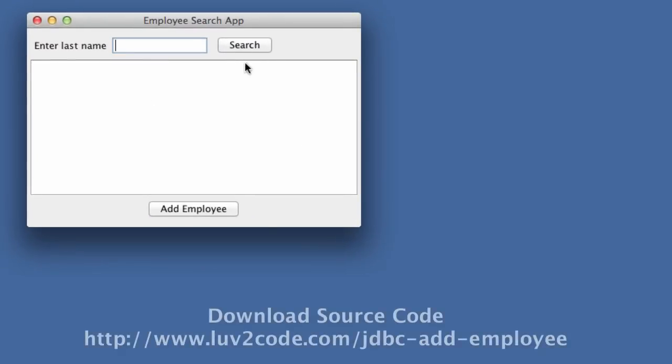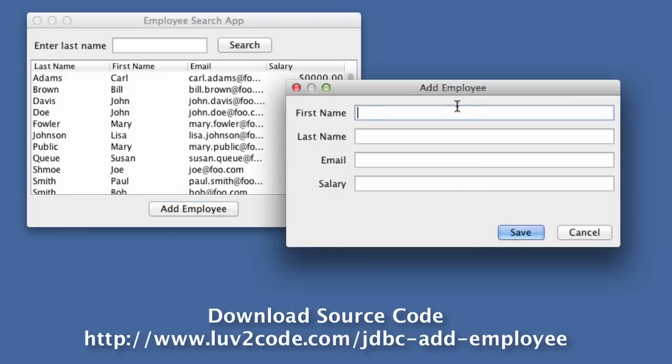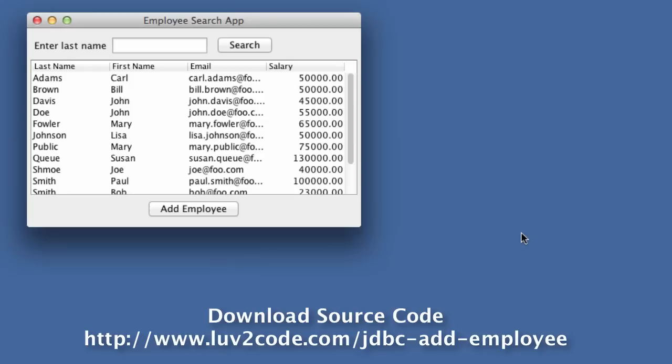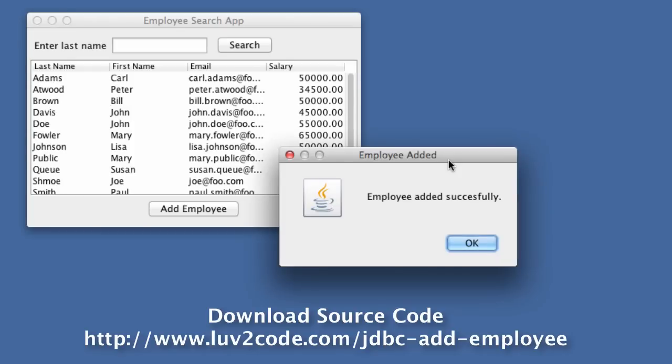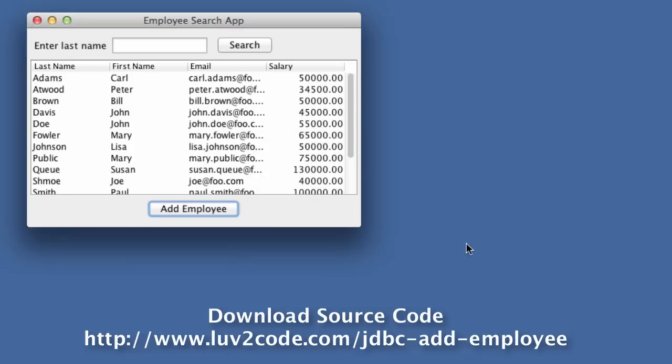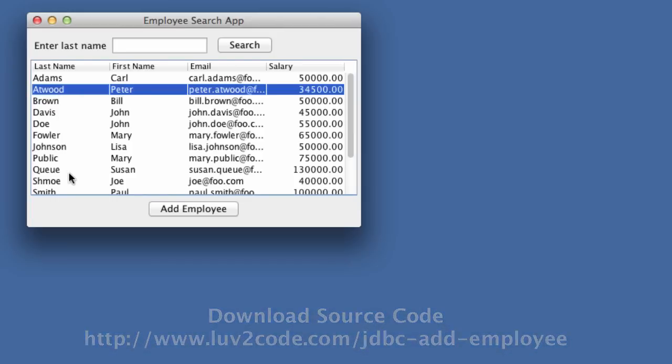We'll start our application. We'll hit the search button. This will give us a list of all employees. Note there's a new button here called add employee. This is going to bring up a new form and we can enter information for the employee, in this case, Peter Atwood. I'll hit save. The application will tell us, hey, this employee was added successfully. We hit okay and then we can note in our list we have Peter Atwood, a new employee who was just added.